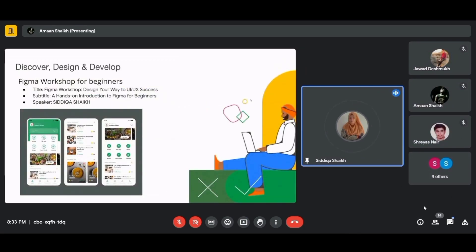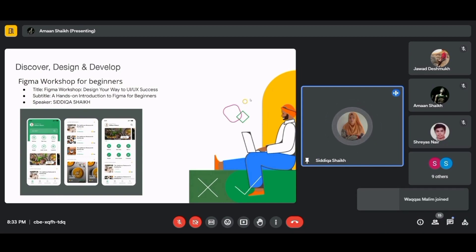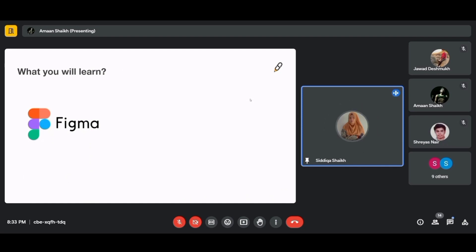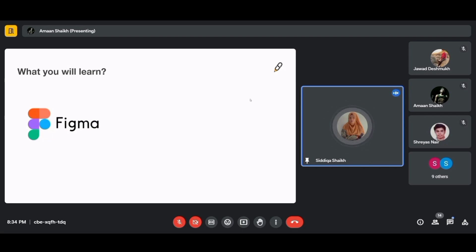Hi, I'm Siddhika, your GDSC lead, thrilled to guide you on this journey into UI/UX design. Whether you're a seasoned designer or simply passionate about creating beautiful experiences, you've come to the right place. I'll be leading the workshop on Figma, teaching UI/UX design. You'll be learning Figma — a cloud-based collaborative design tool used for creating user interfaces and user experiences.